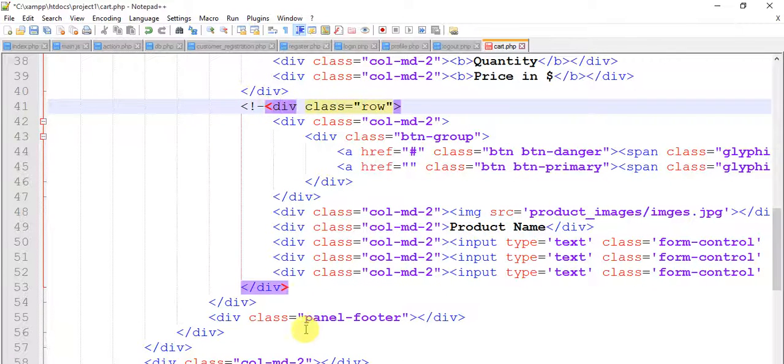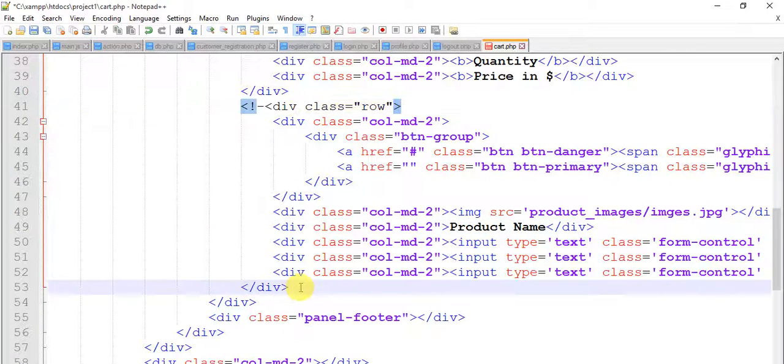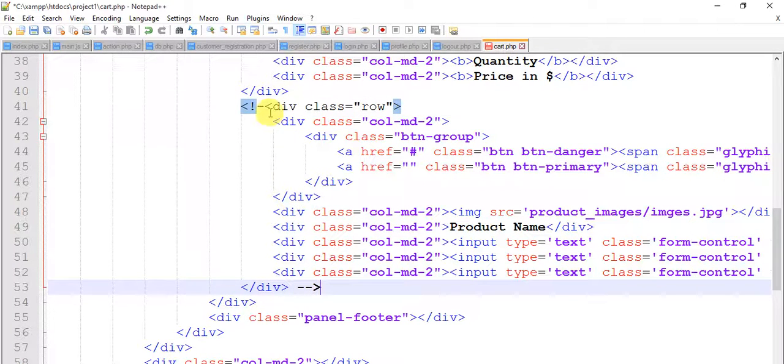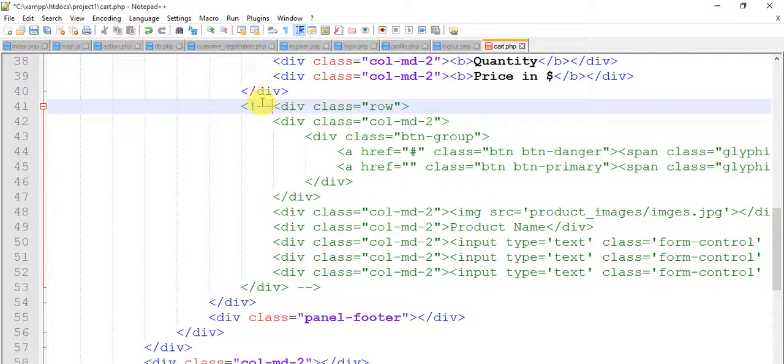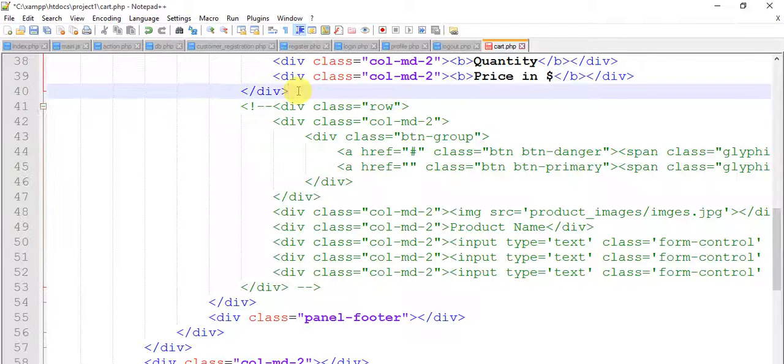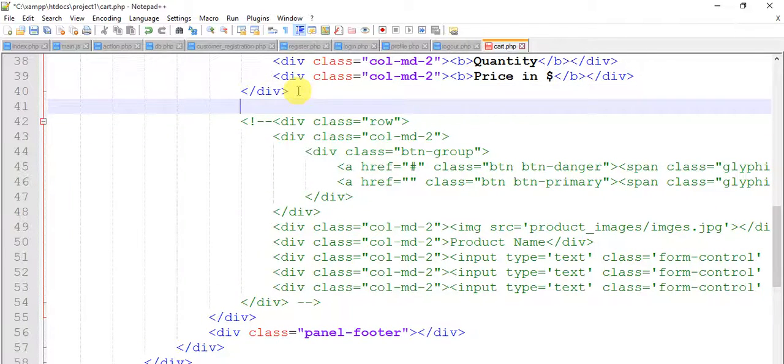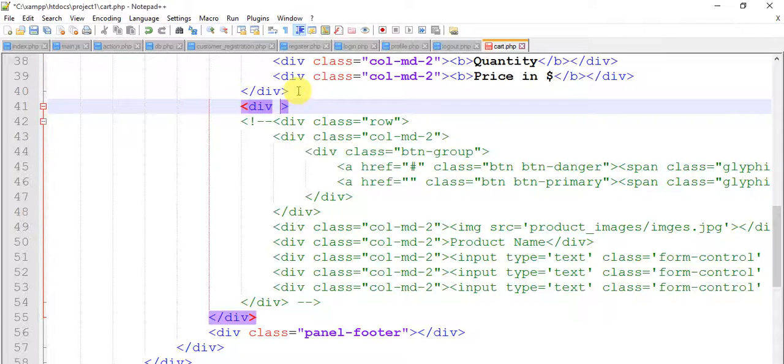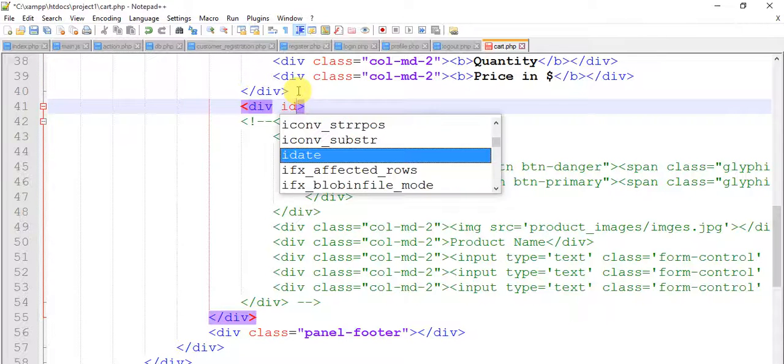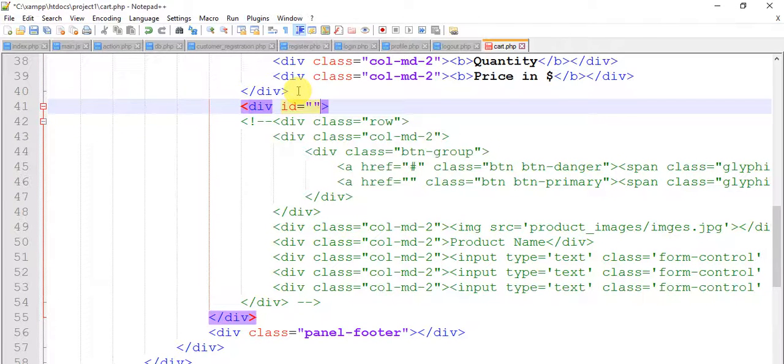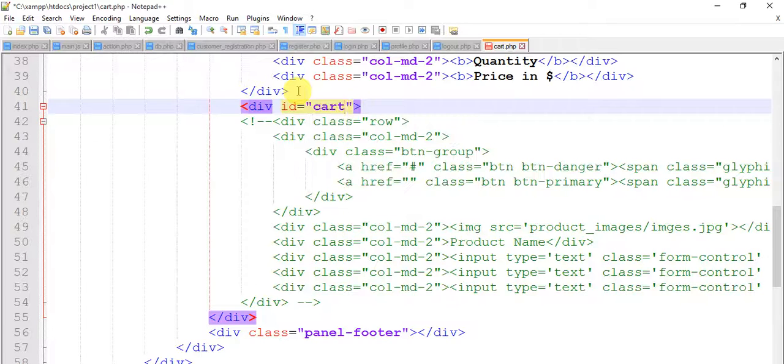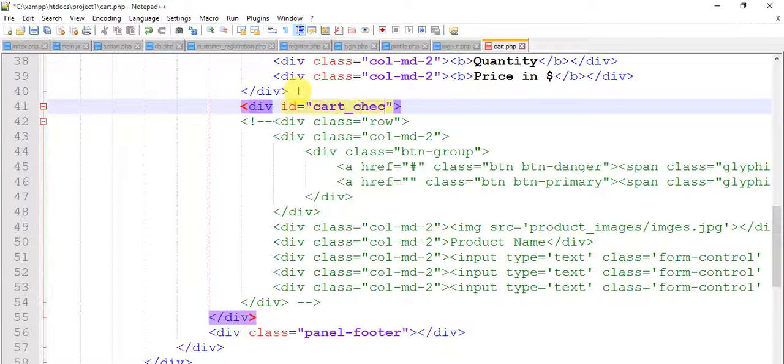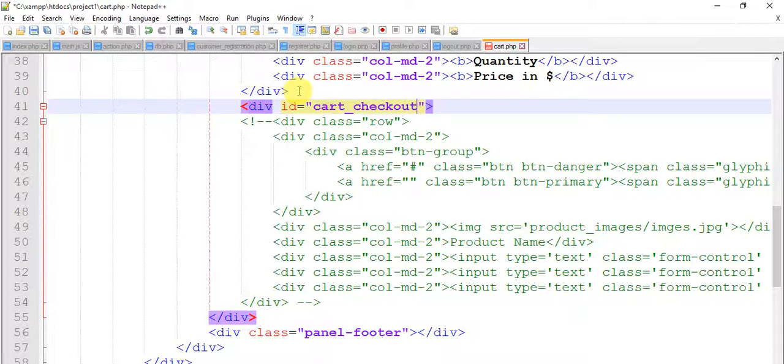It's like this. Okay, this is in comment section now. Add a div with id equals to cart_checkout. Copy this.